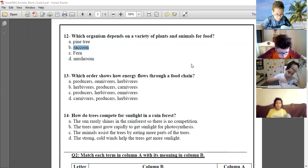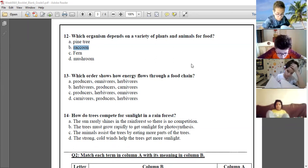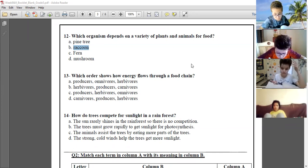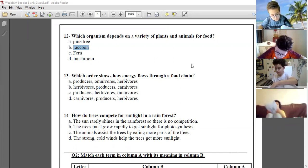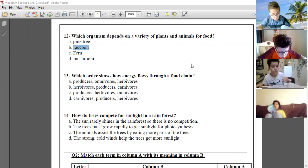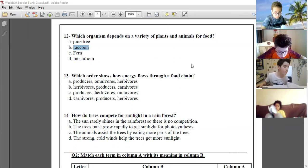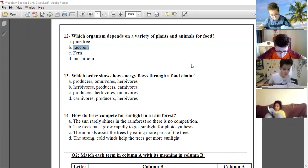Which order shows how energy flows through a food chain: producer, herbivore, or carnivore?